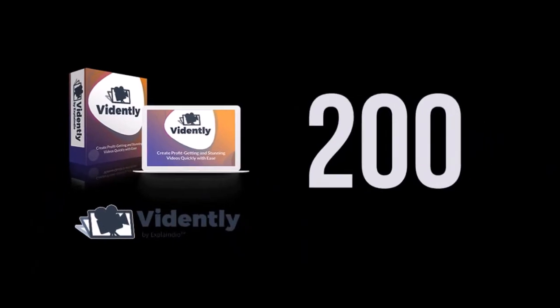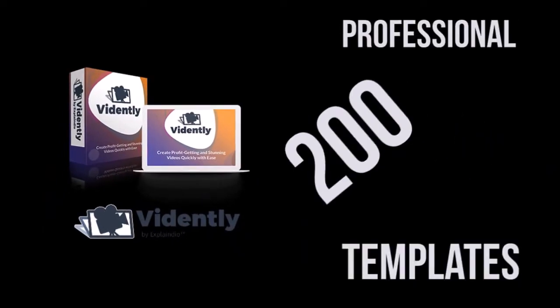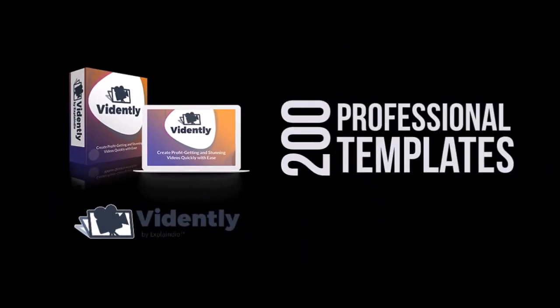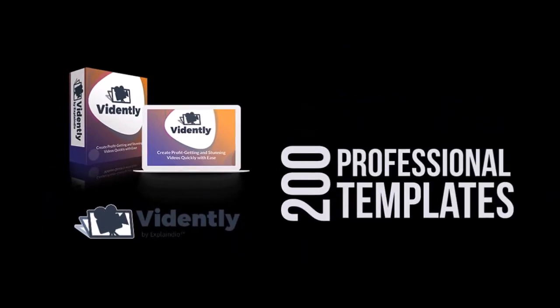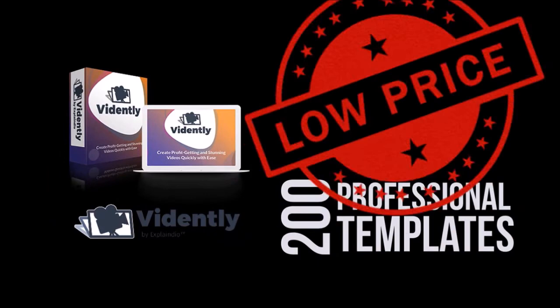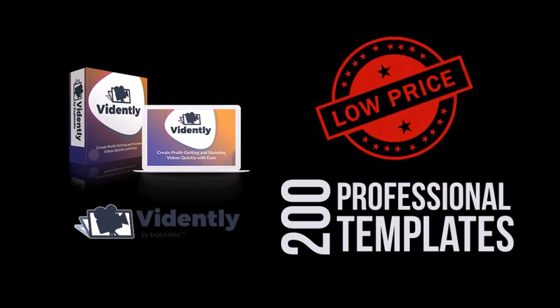With the front end, you get 200 professionally designed pre-made video templates. And during the launch period, you will get it at a very low price.